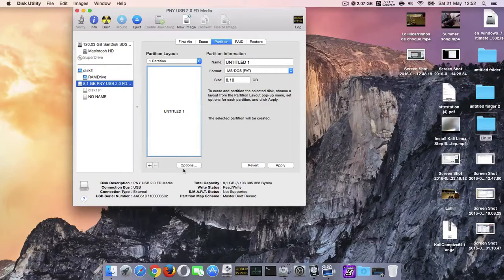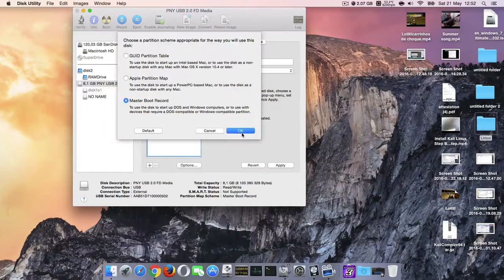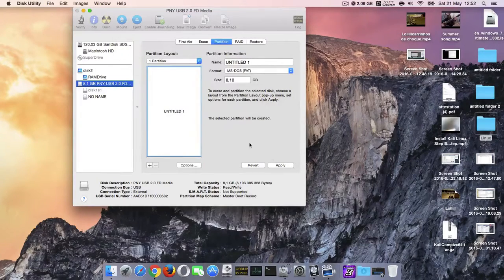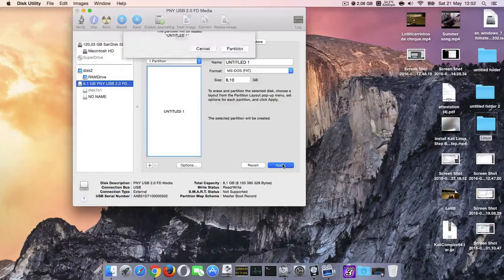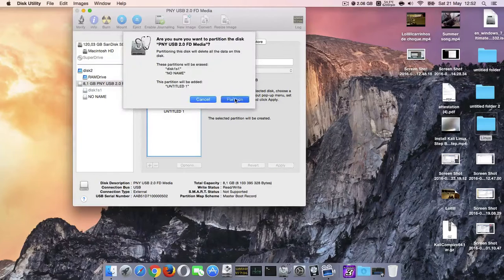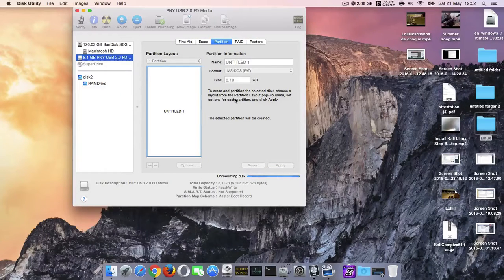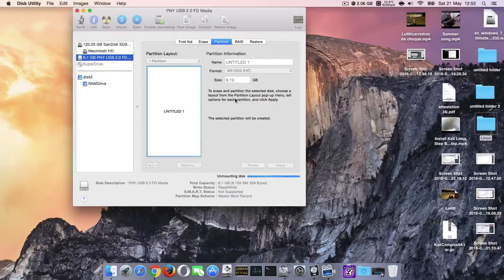We are going to partition our drive, Master Boot Record, so it can be bootable on the PC.